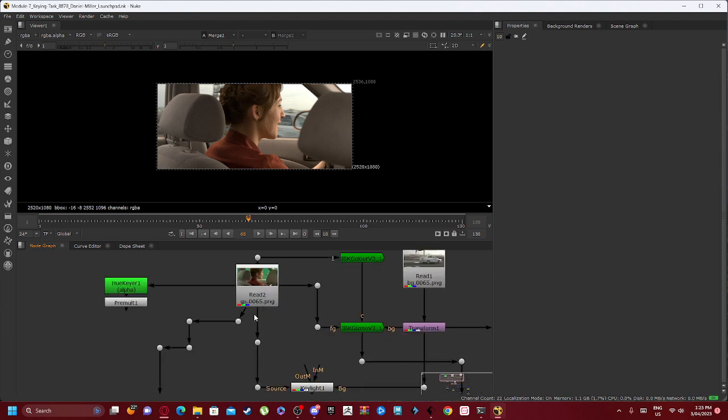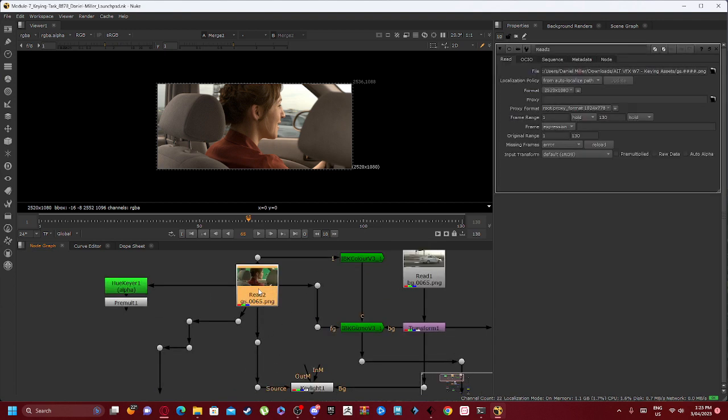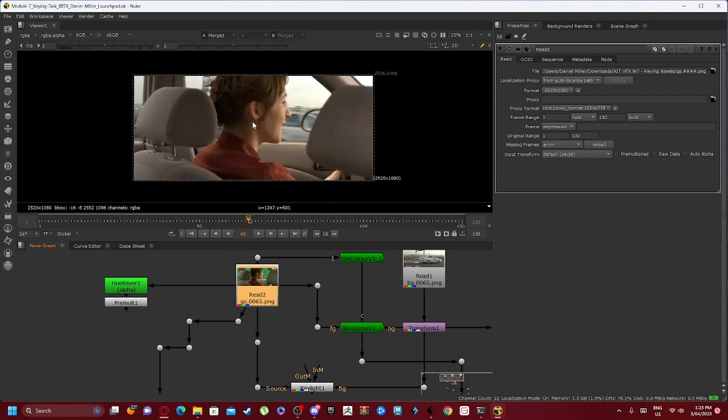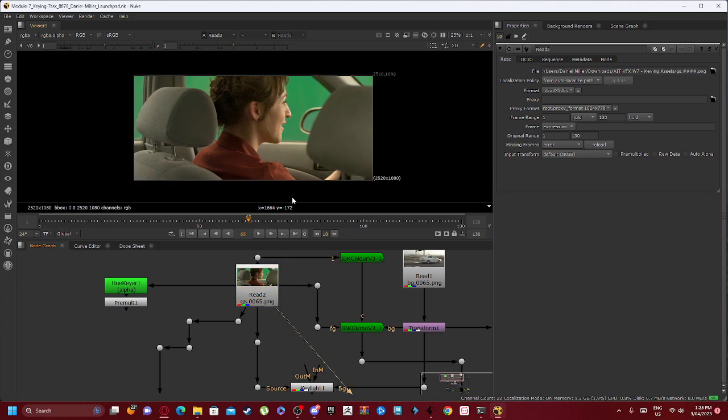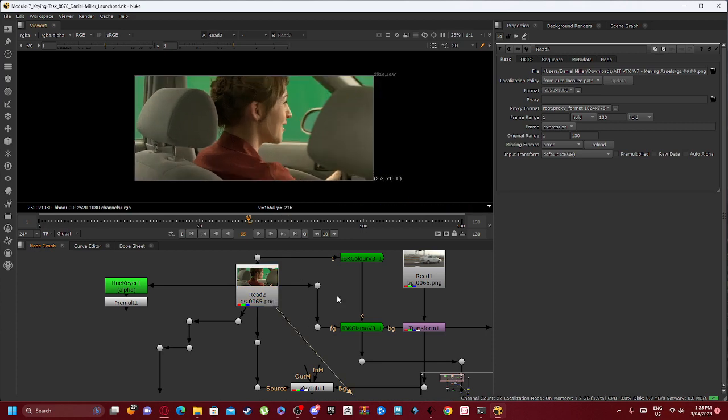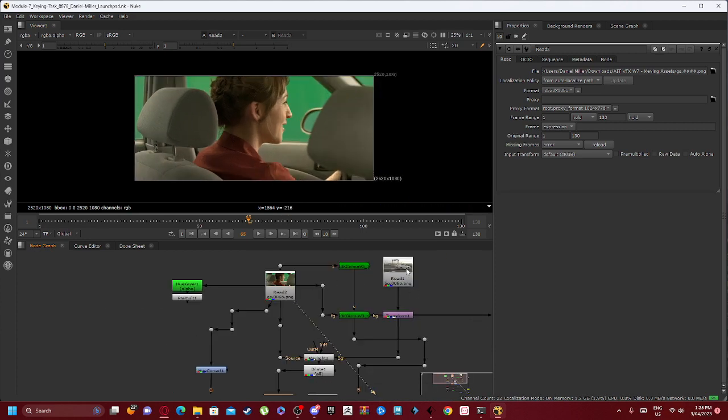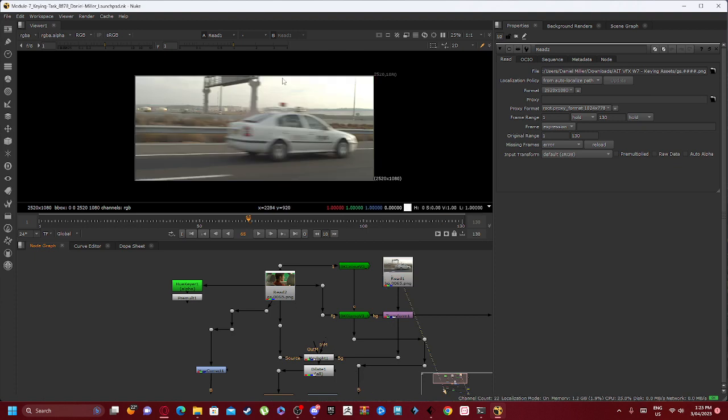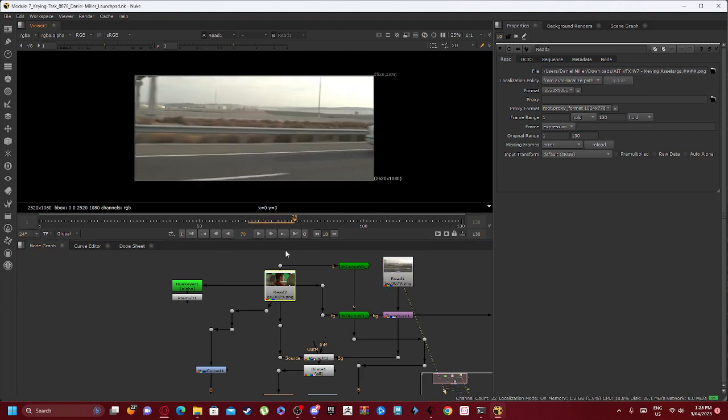Essentially we have our Read 1 node which is connected with the imagery. If I push 1 you can see that it's just a green screen, and we have our background over here, which is just this.